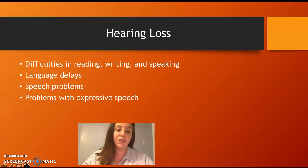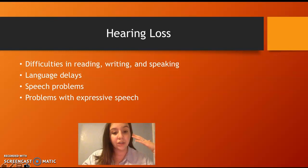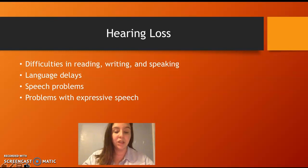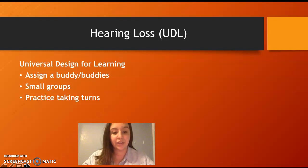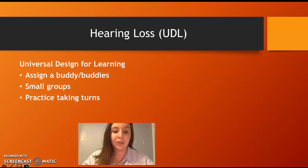Hearing loss causes difficulties in reading, writing, and speaking. Students experience language delays because they don't hear how things are supposed to sound, and may have problems with expressive speech, making them hard to understand. Accommodations include assigning a buddy who is familiar with the student and can help them communicate, as well as small group practice.